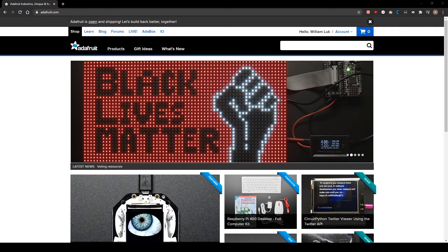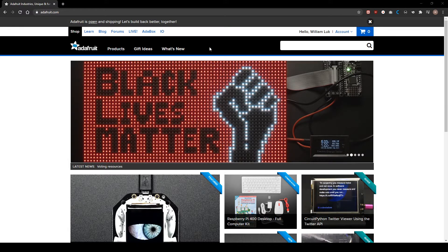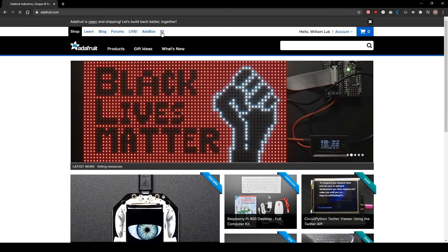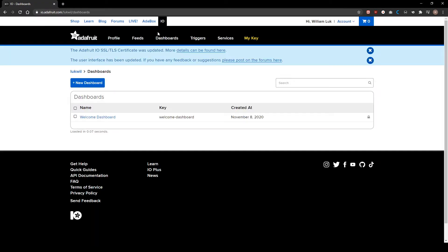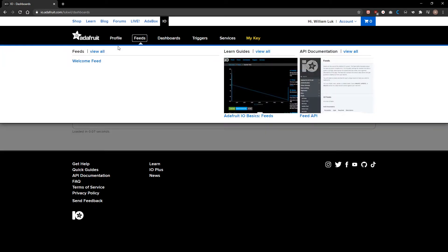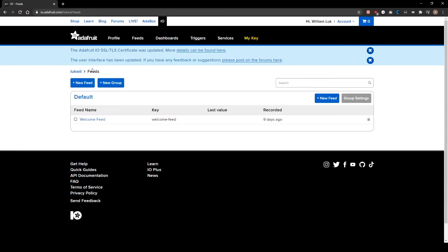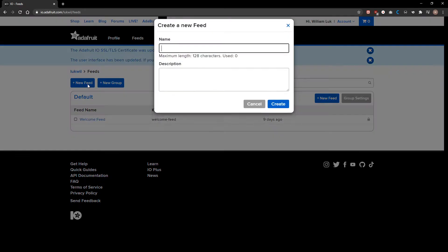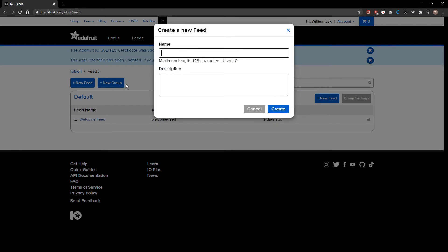Starting on the Adafruit site, head on over to the I.O. tab, Feeds tab, View All, New Feed, and make a name for your feed.